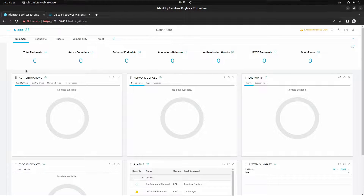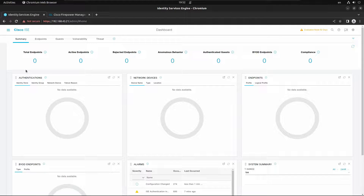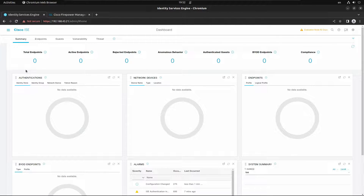In this video we're going to set up ISE as a RADIUS server for FMC and FTD. I have already deployed FMC and FTD, and we are using FMC to manage FTD, which means all the changes we have to do on FMC. So let's begin the configuration on ISE by adding FMC and FTD as network devices.